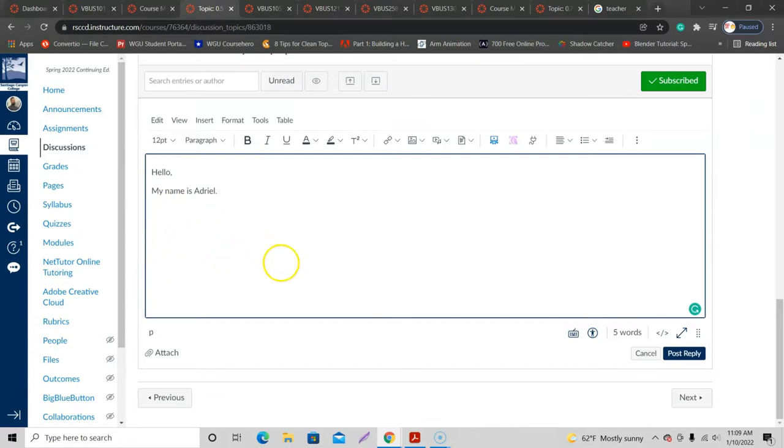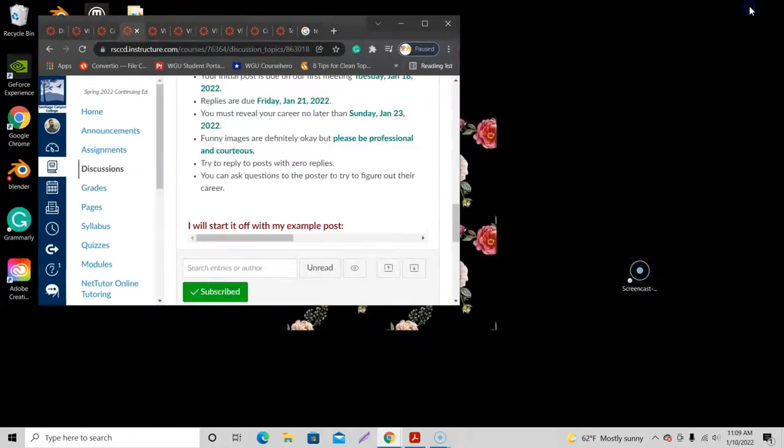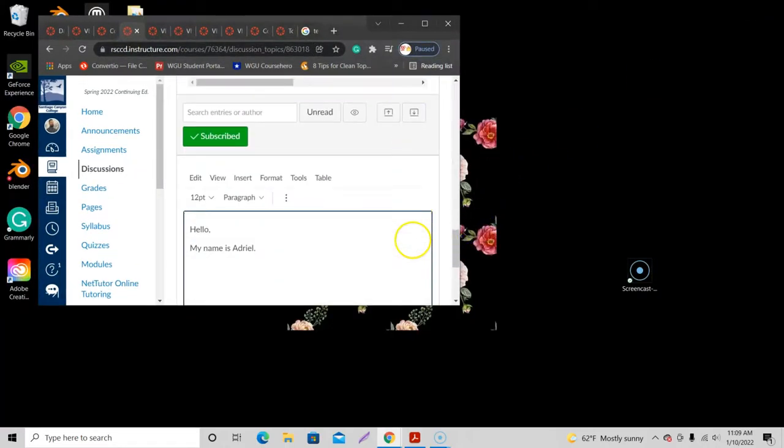All right, so to upload an image you want to look for this symbol right here. Click on this arrow here on this server so you get different options. If you can't find this, it might be because of the resolution size of your screen.